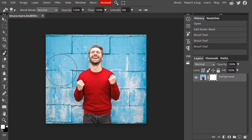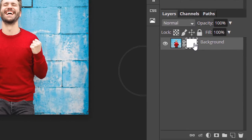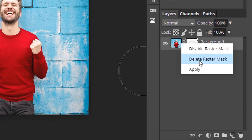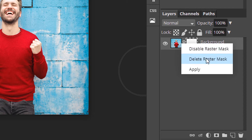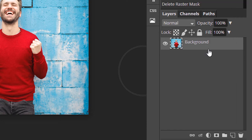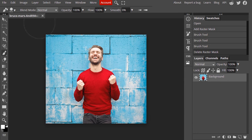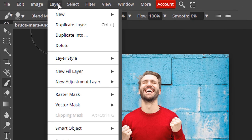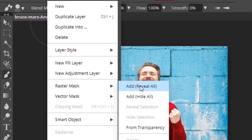To delete this layer mask, you can right-click on the layer mask. You can disable the layer mask, delete the layer mask, or apply the layer mask. I'm going to delete this layer mask.